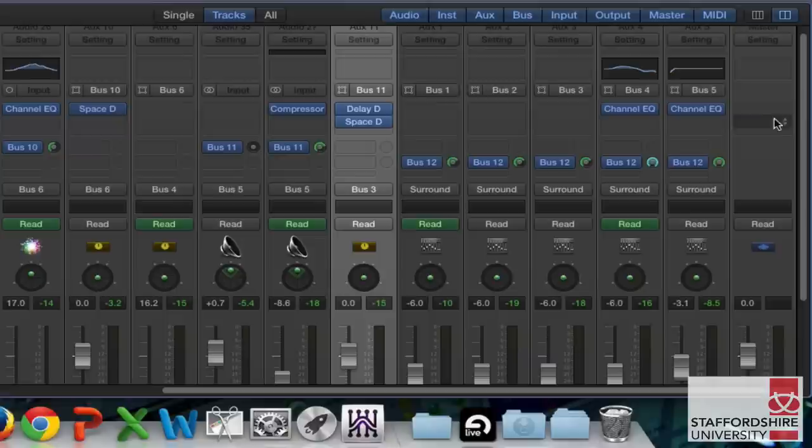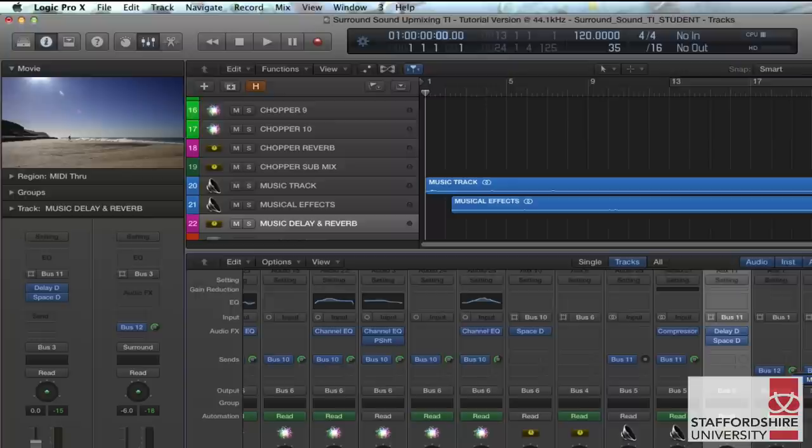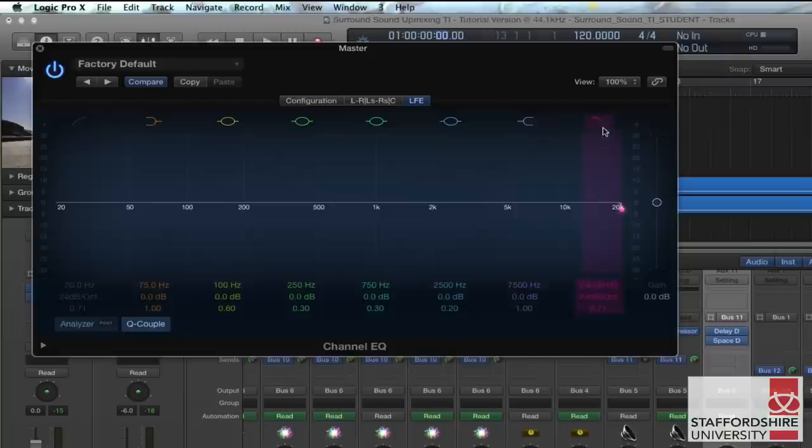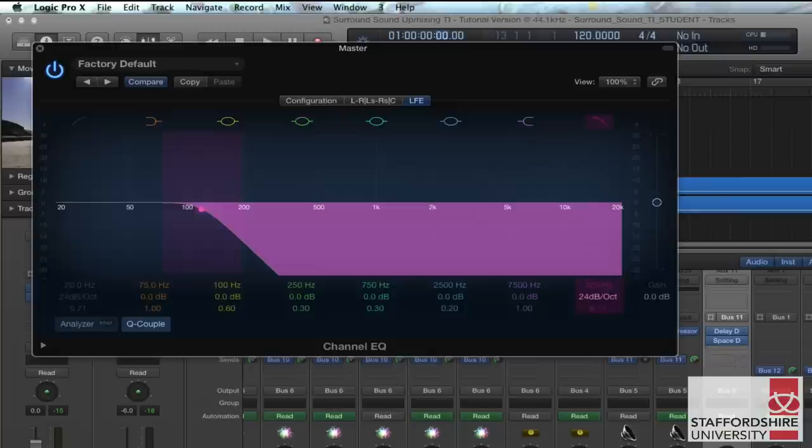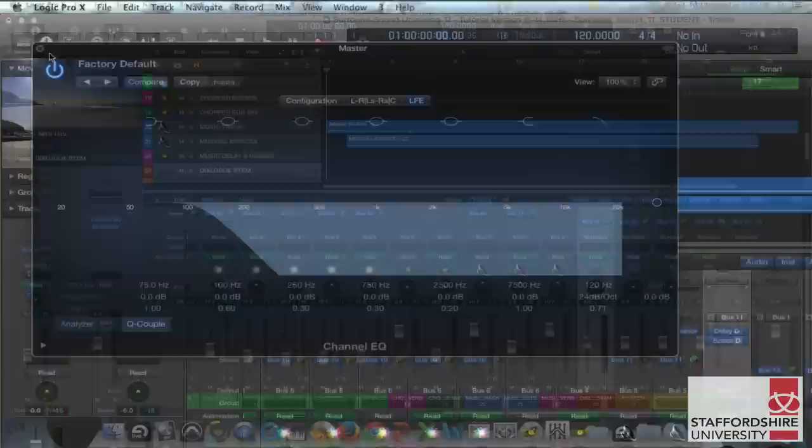Part of the conversion process going on here includes looking after our sub channel. So we're going to add a multi-mono channel EQ to the surround sound master bus and we're just going to add into the LFE channel only a low pass filter allowing a signal between 80 hertz and 120 hertz, anything below that level to pass through to the LFE or the sub channel.